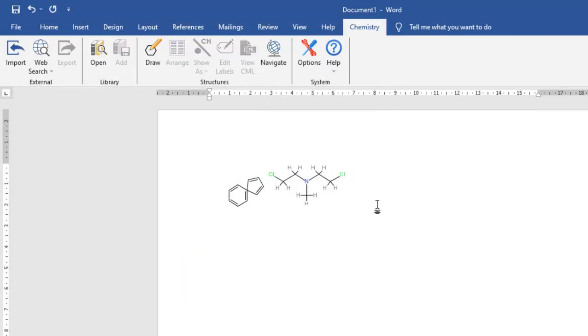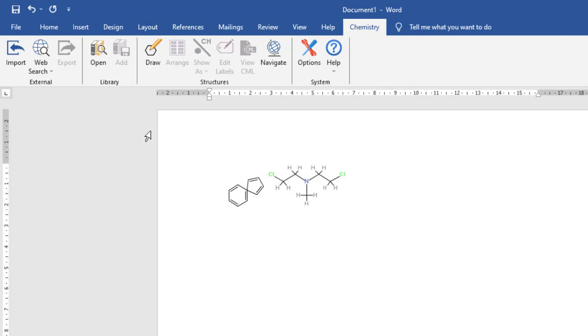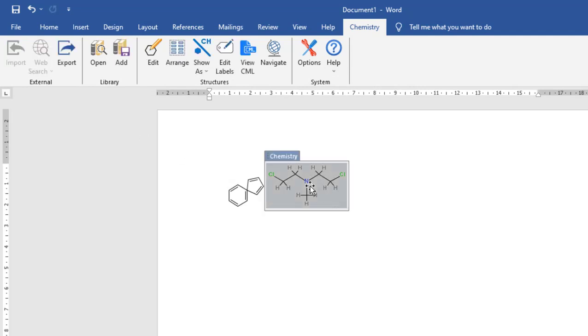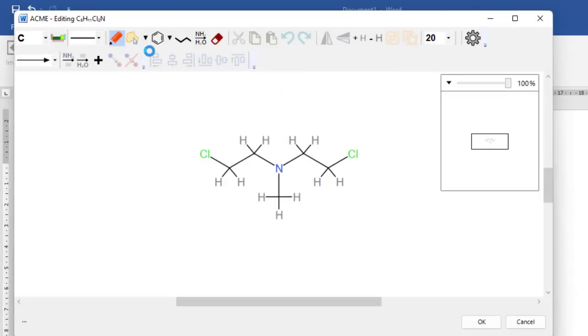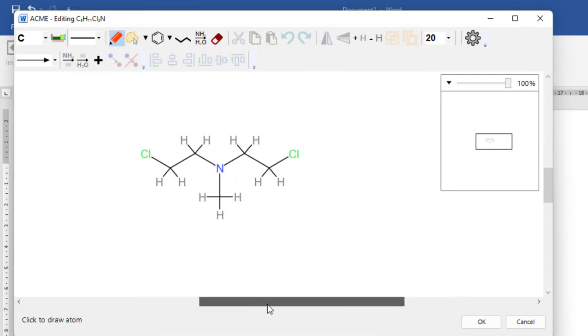And import. That's it. If you want to edit any structure, just select and double click, or you can simply select and click on edit. From here you can edit your structure. So this is super easy to work with chemical structure in Word itself.